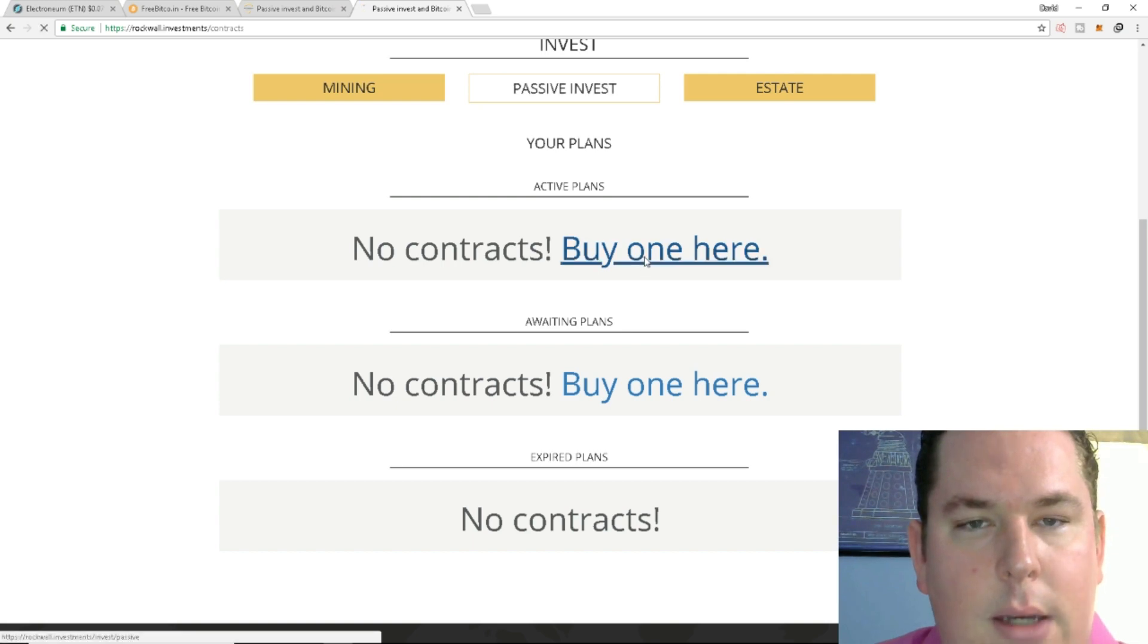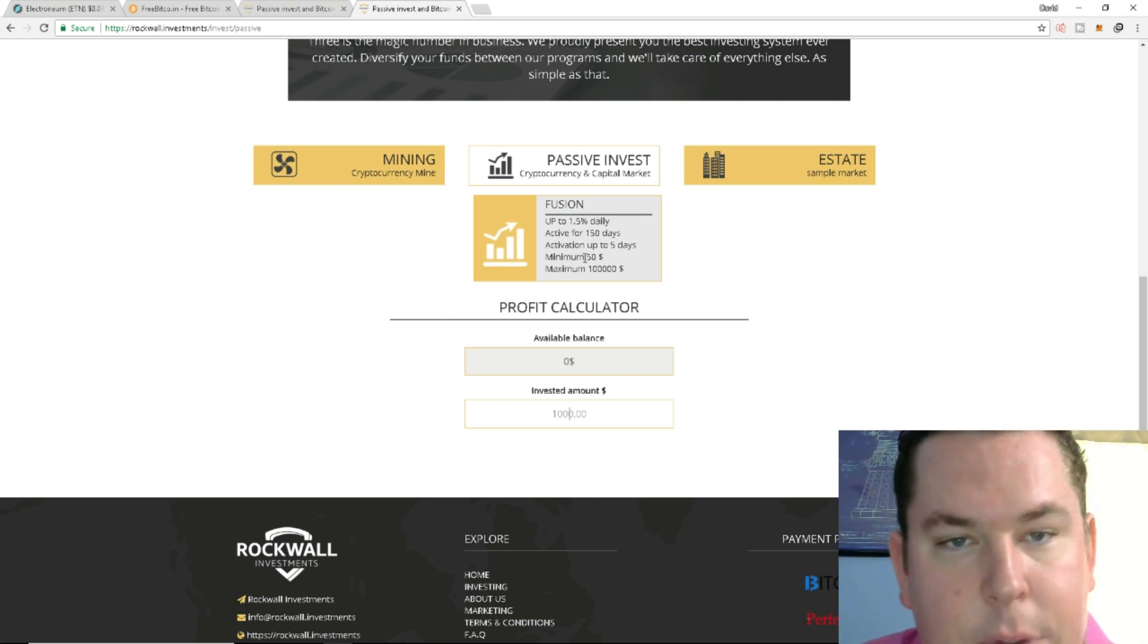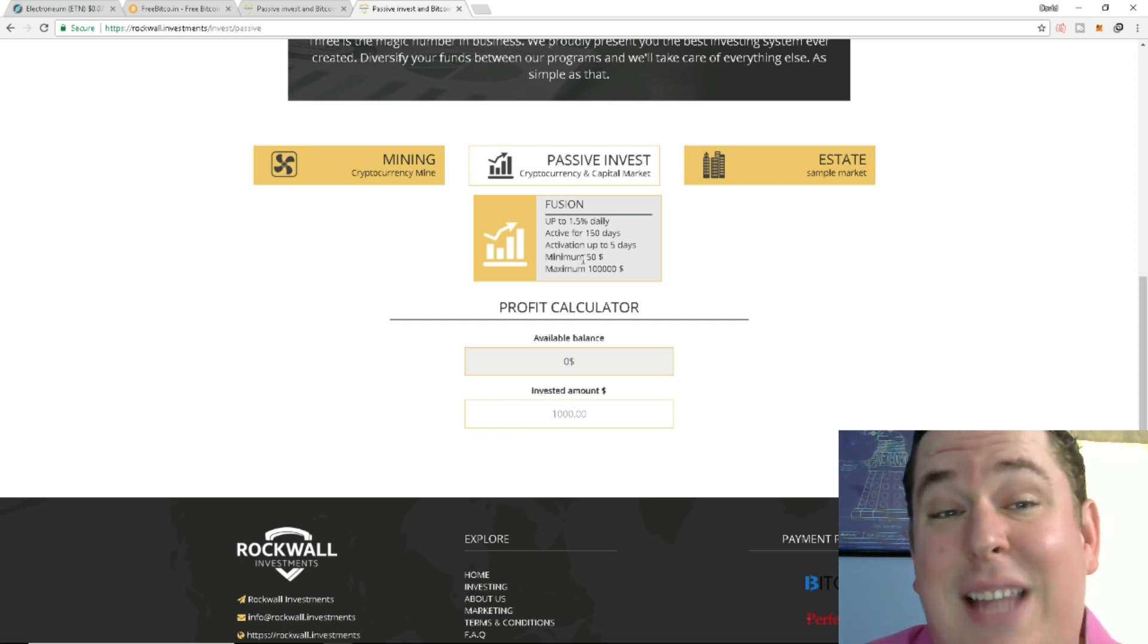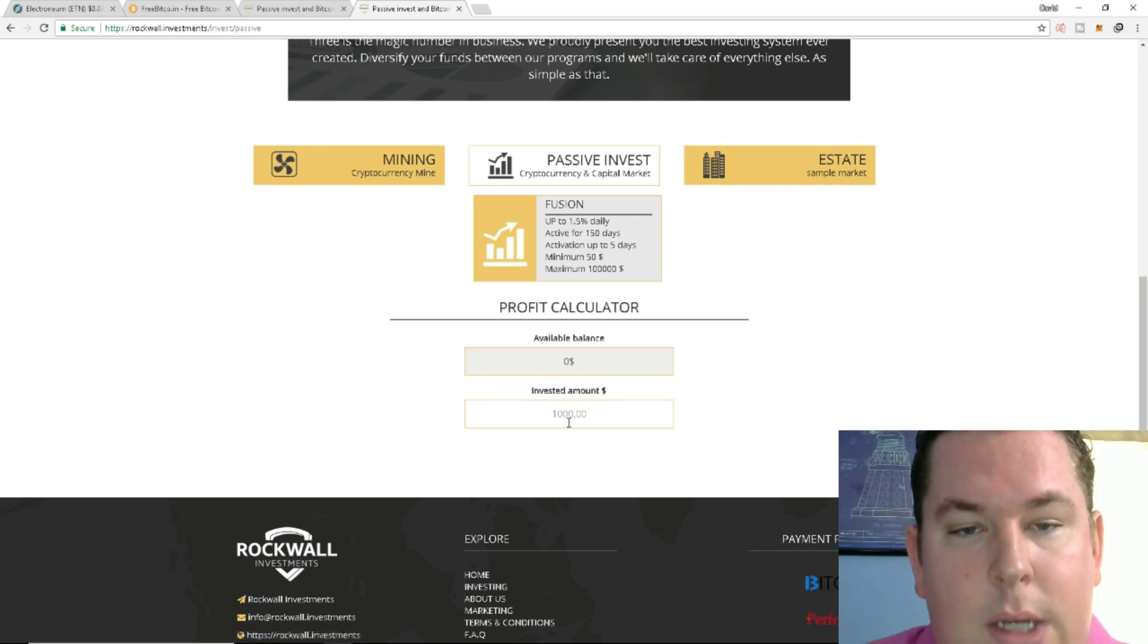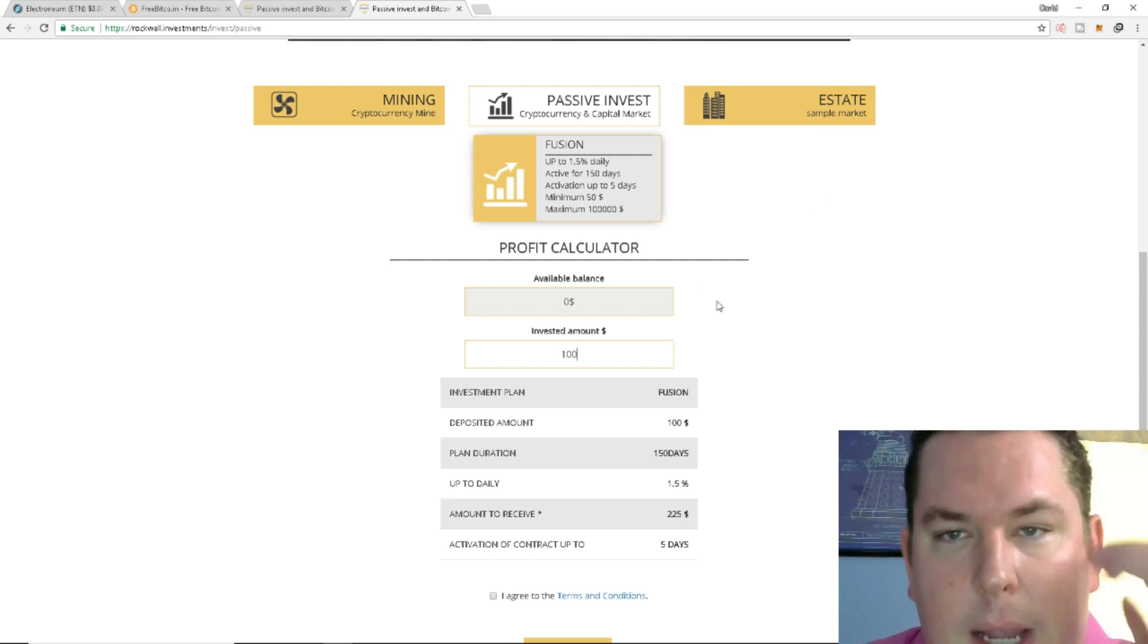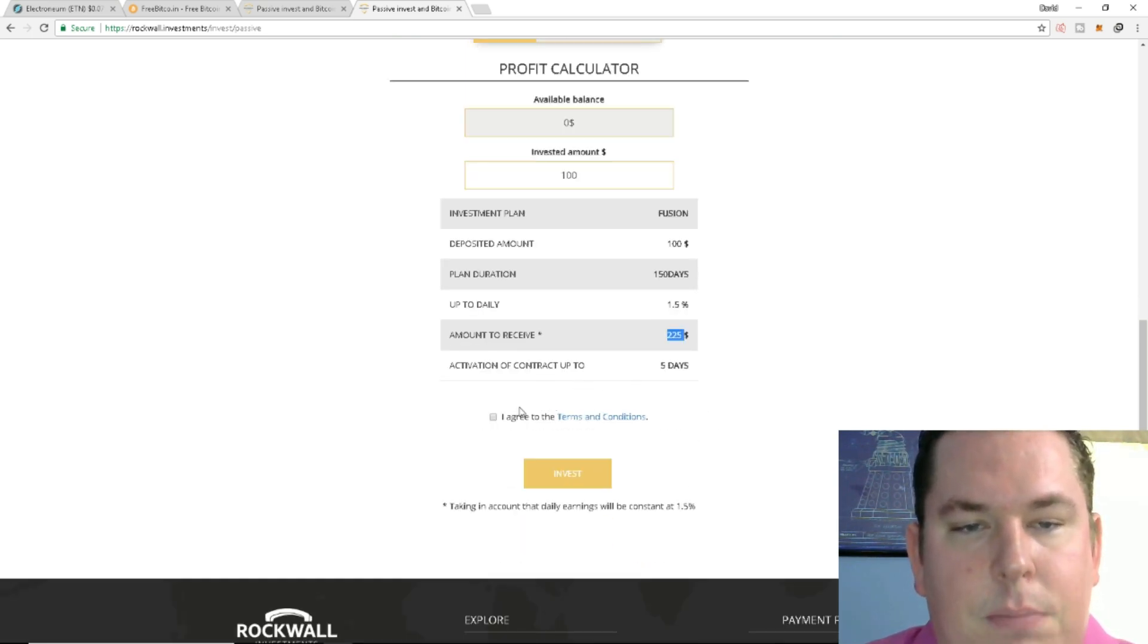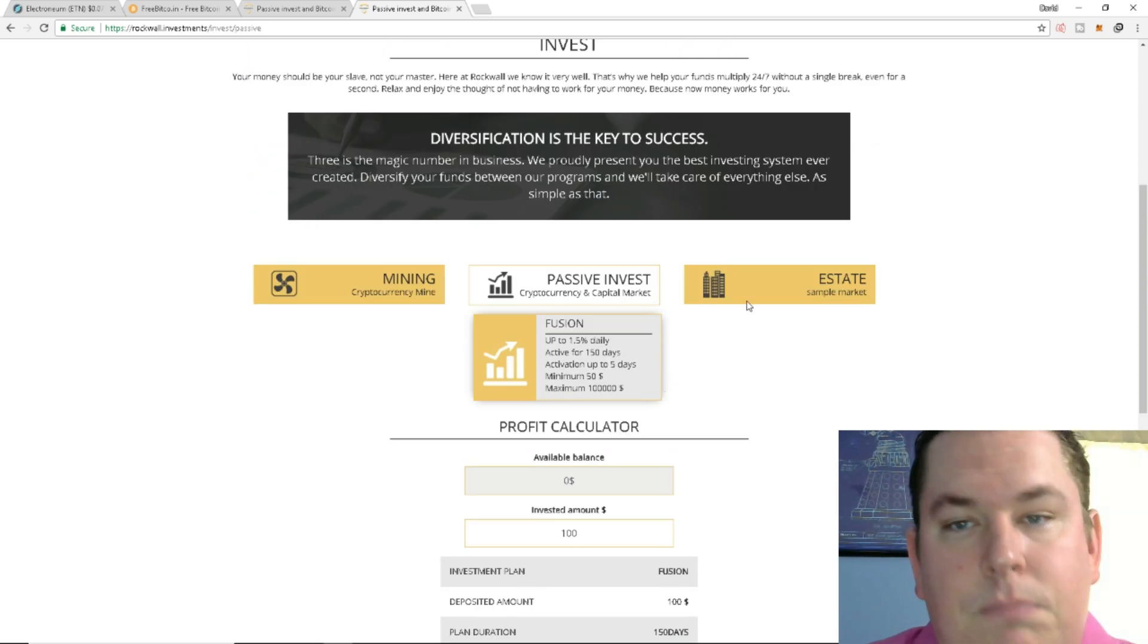Let's go ahead and take a look at one of the contracts here. So up to 1.5% daily active for 150 days, activation up to five days minimum. So I have a slight feeling that this is a passive income, like a lending platform where you're actually lending money to Wichter and Raphael to buy more mining machines. Again, just impressions. I could be 100% wrong. So if we just did, let's say if we started with $100 in the investment platform, we just buy, it looks like the fusion plan. I don't see any other plans. We just only have $100. Deposited amount, the plan duration is 150 days up to 1.5% daily. The amount received will be about $225. It looks like before your money's released. Activation of contract up to, so it would take five days to start.